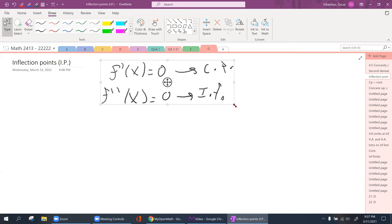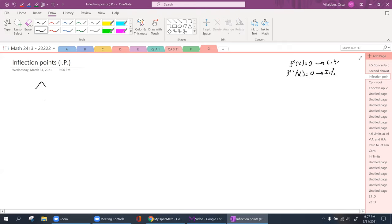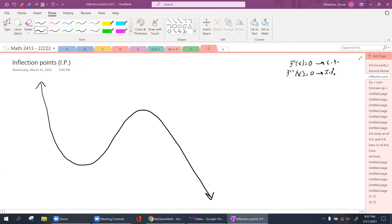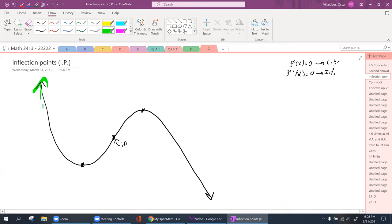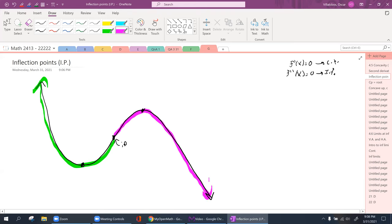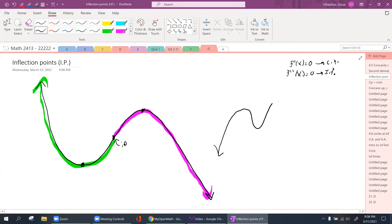For example, you have a function with a maximum here and a minimum here, and somewhere between those two points — right here — this would be my inflection point. To the left of this inflection point I am concave up, and to the right of that inflection point I am now concave down. Between a maximum and a minimum, you will always find an inflection point.